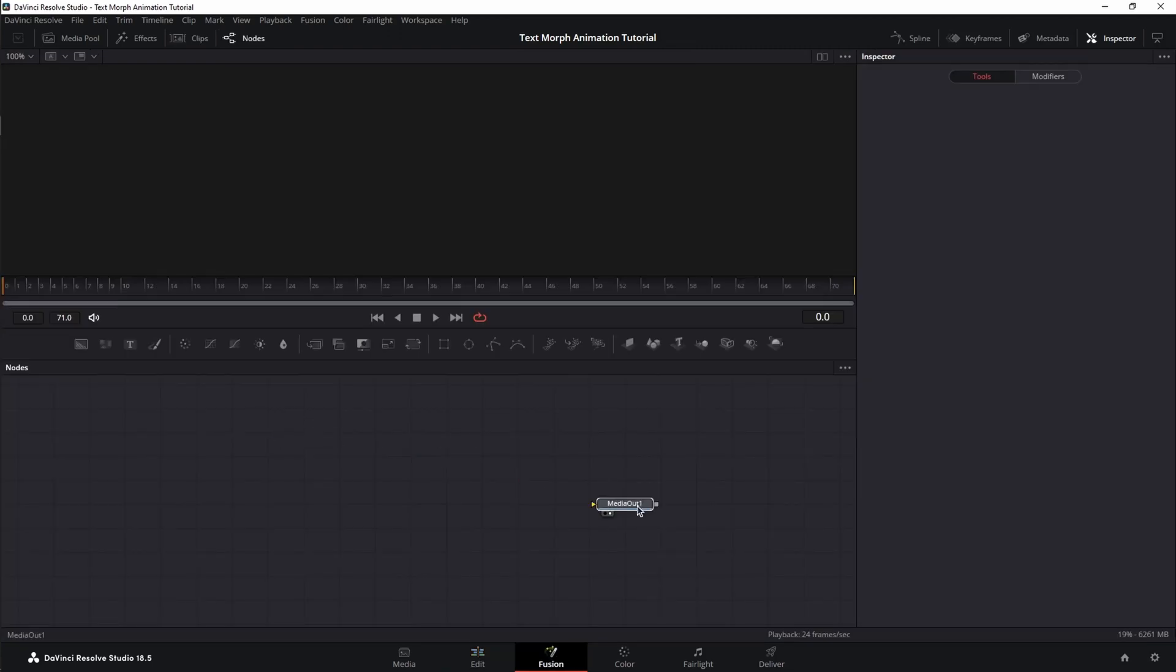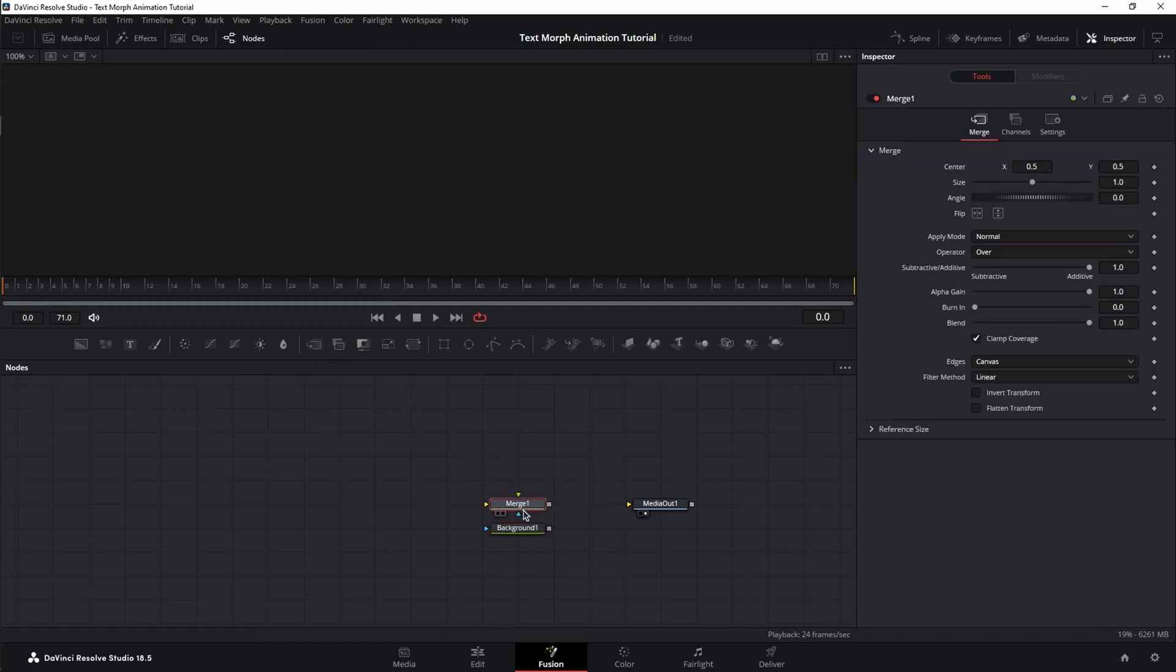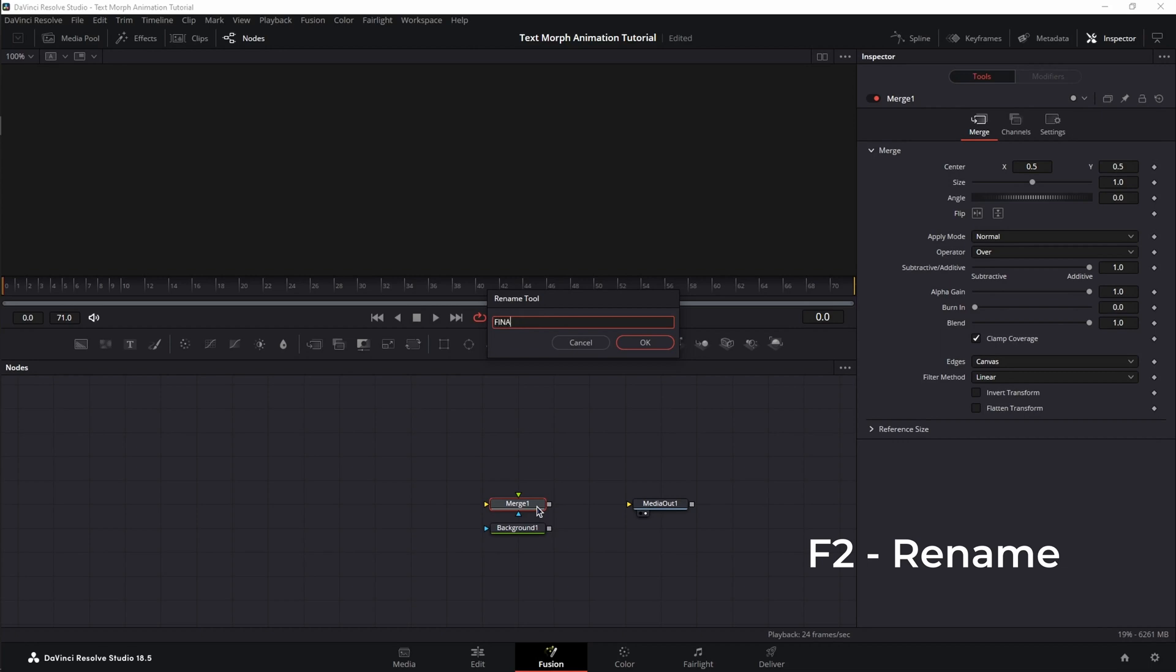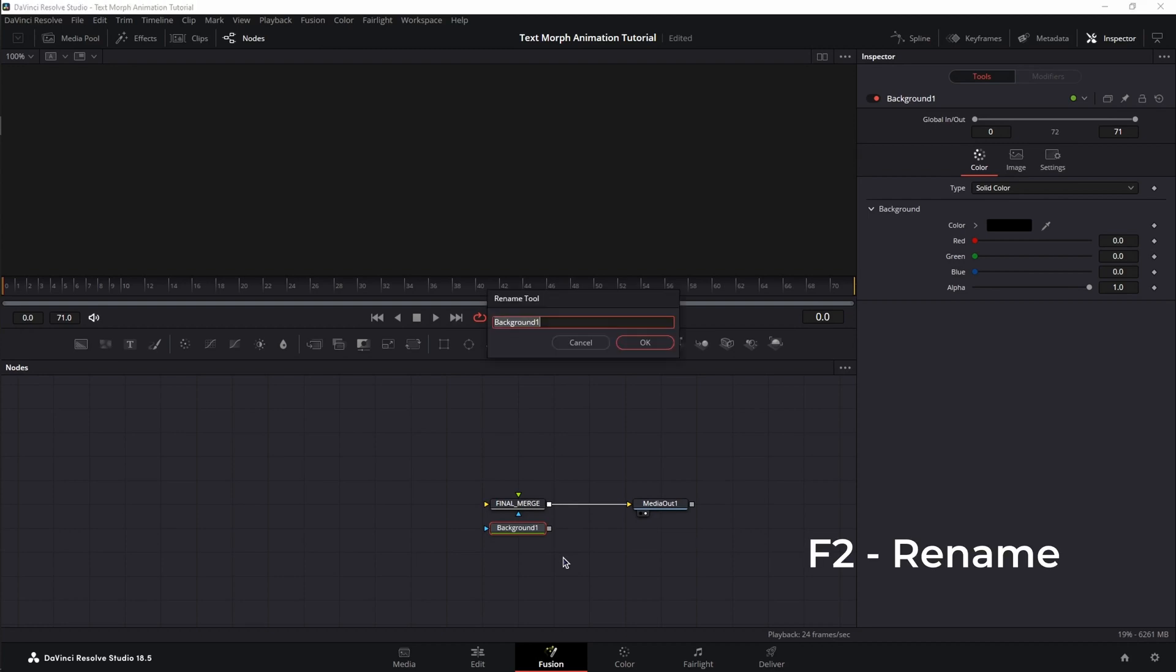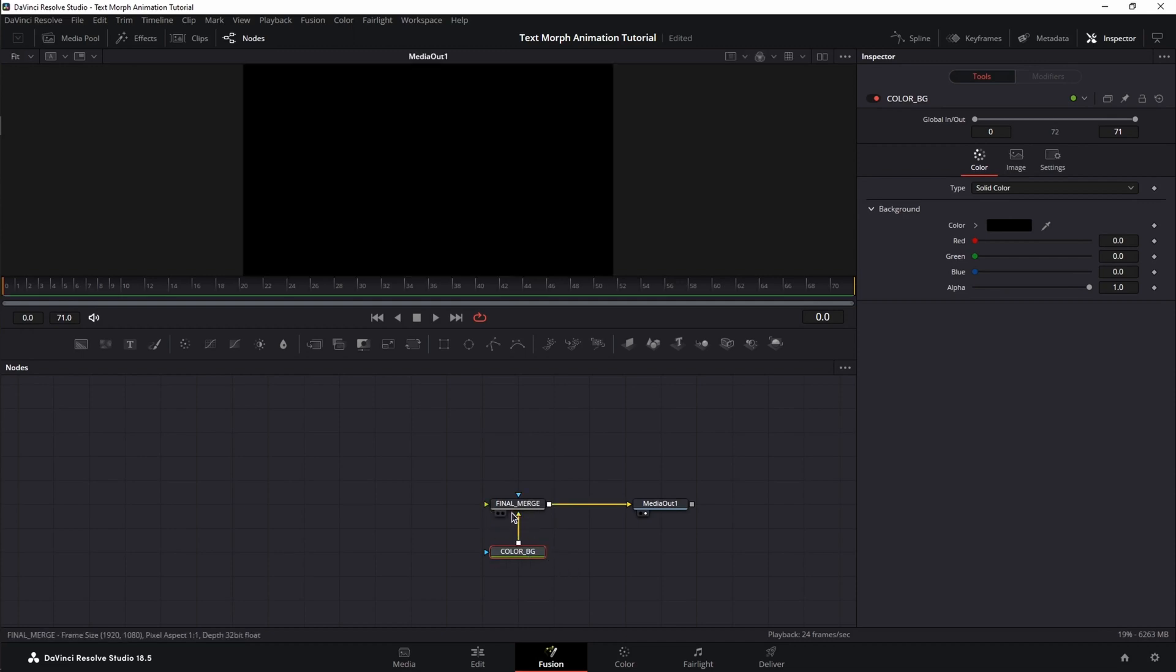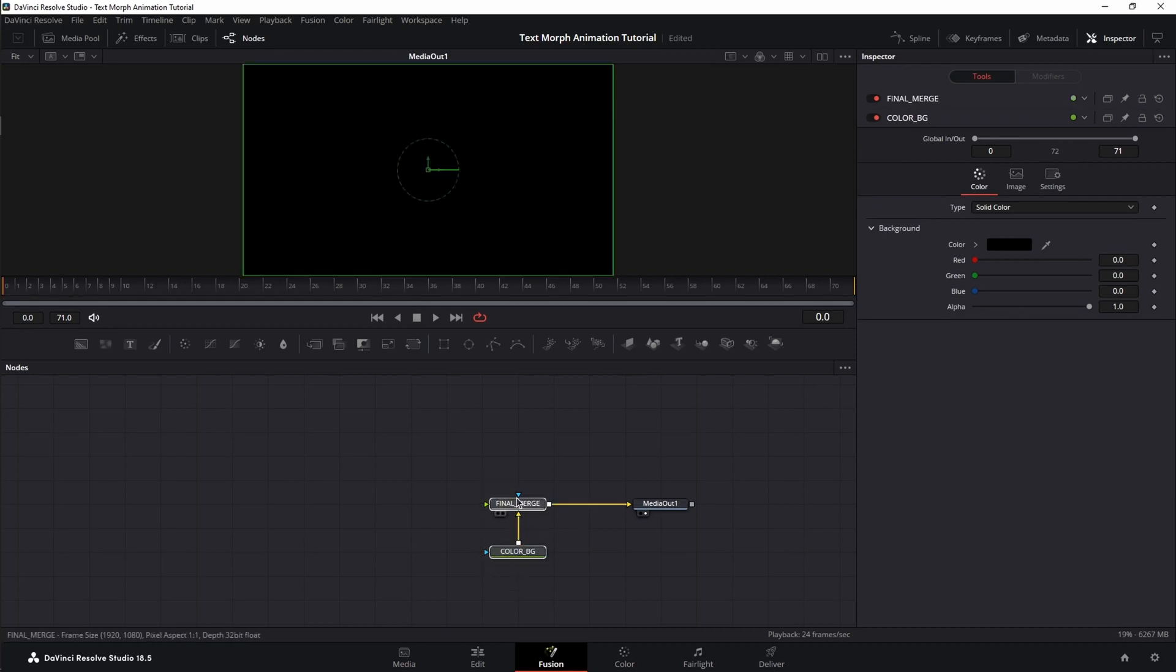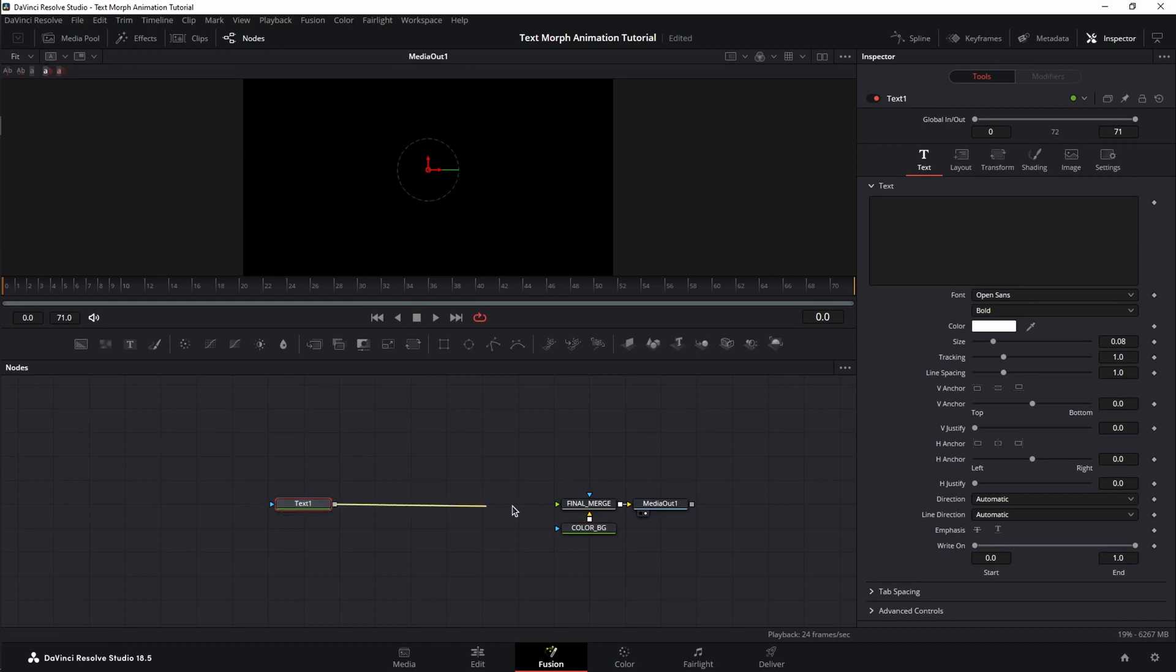Keep the playhead at the beginning of the fusion composition and let's move to fusion. Now, let's create our background first. So bring in a background node and a merge node. With the merge selected, press F2 on the keyboard and let's call it final merge. Connect it to the media out. Select the background node, press F2 on the keyboard and let's call this color BG and connect it to the background input of the merge node.